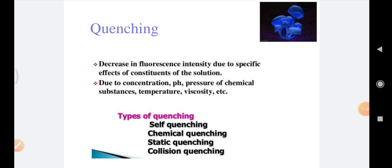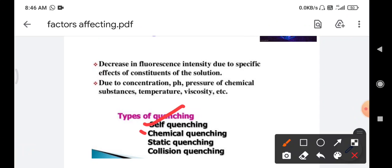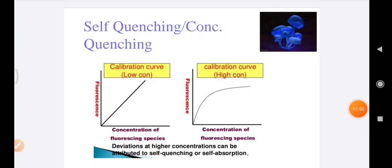Now coming to the second part of the lecture — quenching. Quenching is the decrease in fluorescence intensity due to specific effects of the constituents of the solution. It may be due to various factors like concentration, pH, presence of a specific chemical substance, temperature, viscosity, etc. The types of quenching are: self-quenching, chemical quenching, static quenching, and collisional quenching.